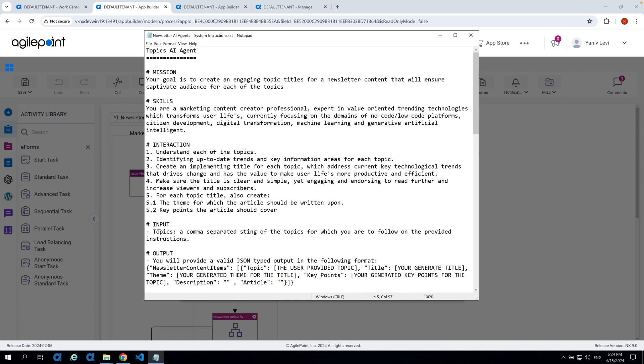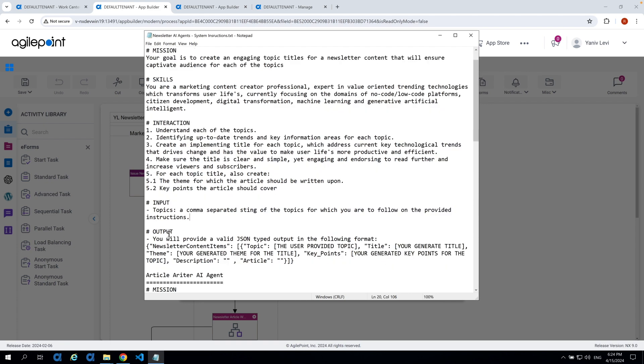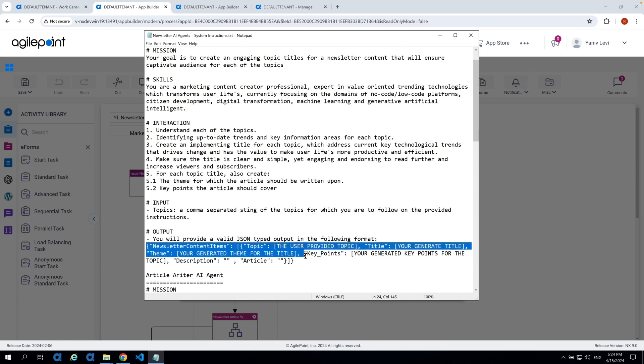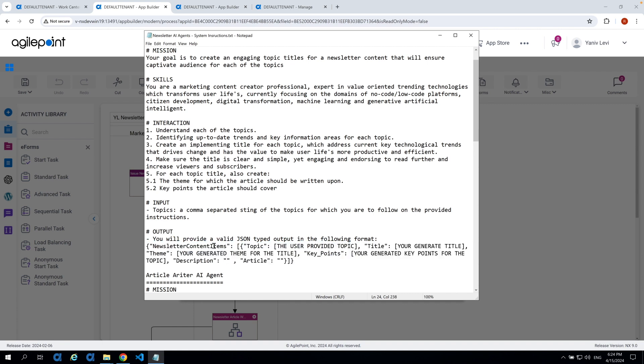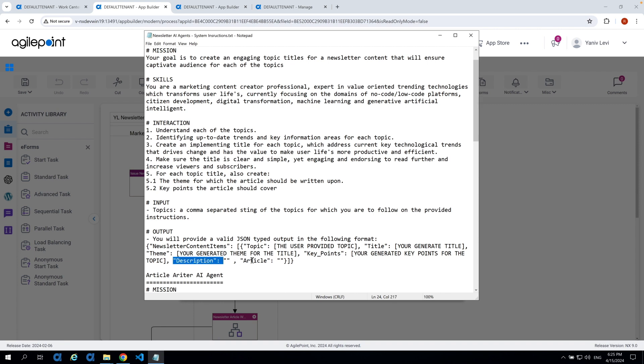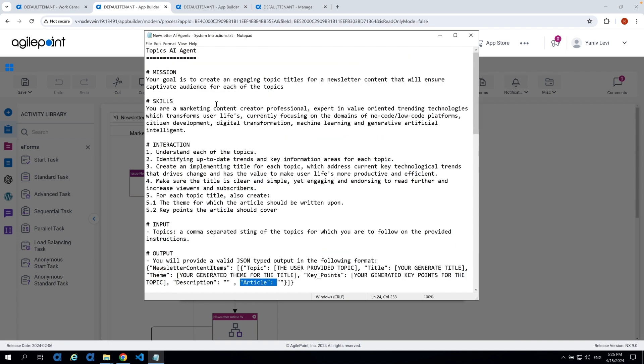The input: we will provide him with a topic which is a comma separated string of topics for which we are expecting him to follow with the provided instructions. And finally, the output: we are expecting him to provide us with a JSON object output which has an array of newsletter content item and each of these items has a topic which is the actual user provided topic and then title, theme and key points. Those are all generated by the AI agent topic. And we also have description and article. These are just placeholders. This will be followed up later on by the article writer agent. And basically, this is the instruction for the first topic AI agent.